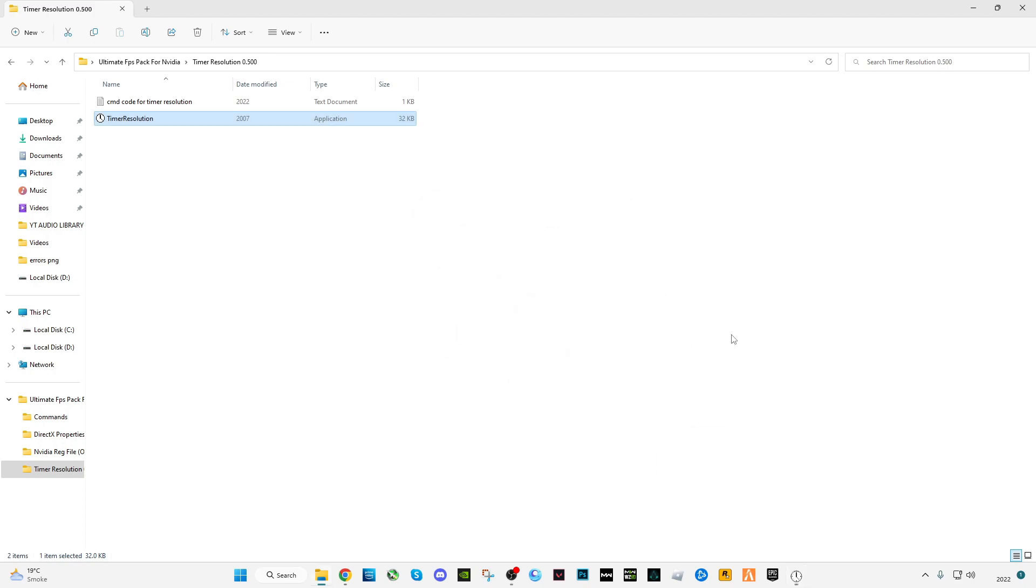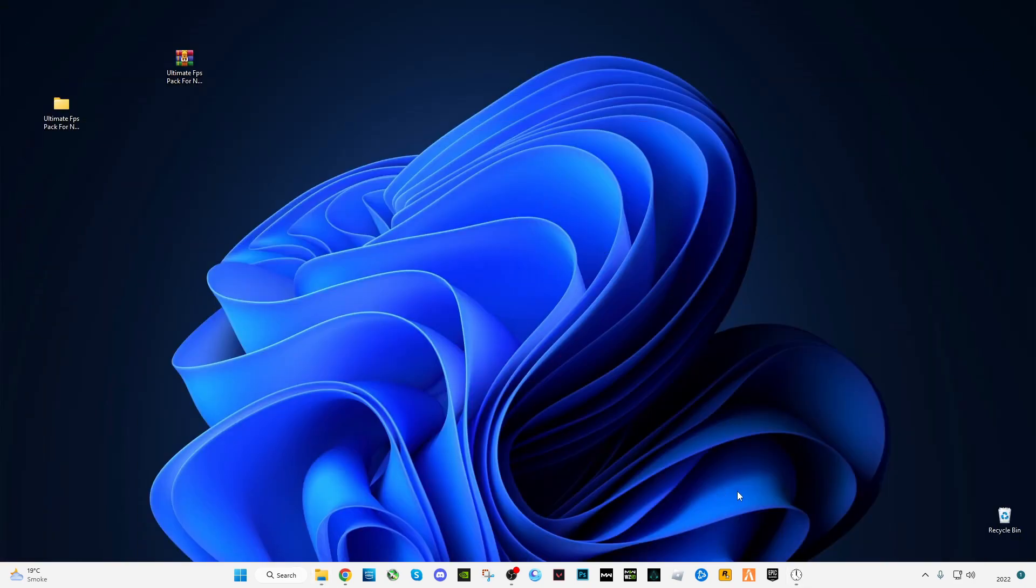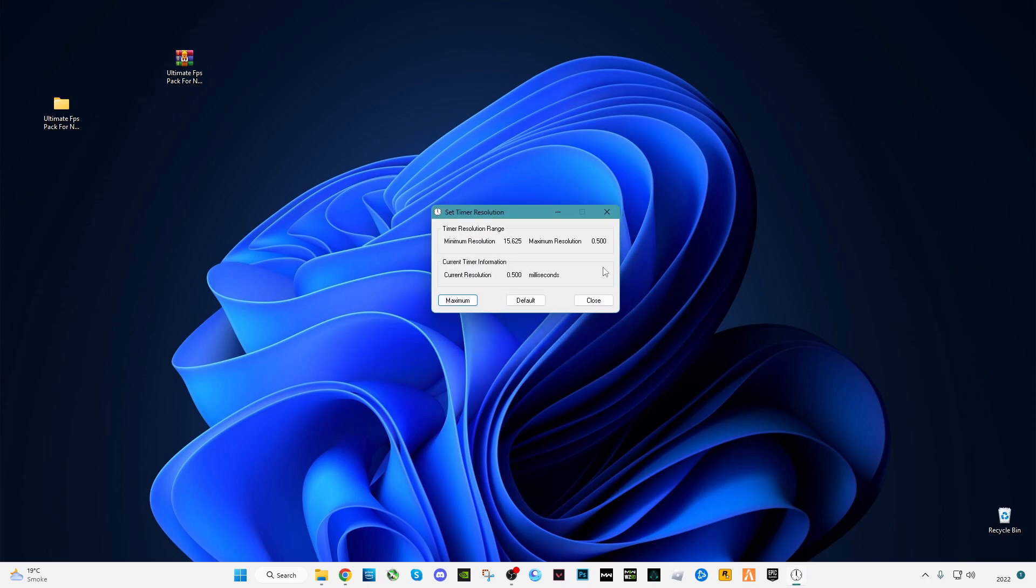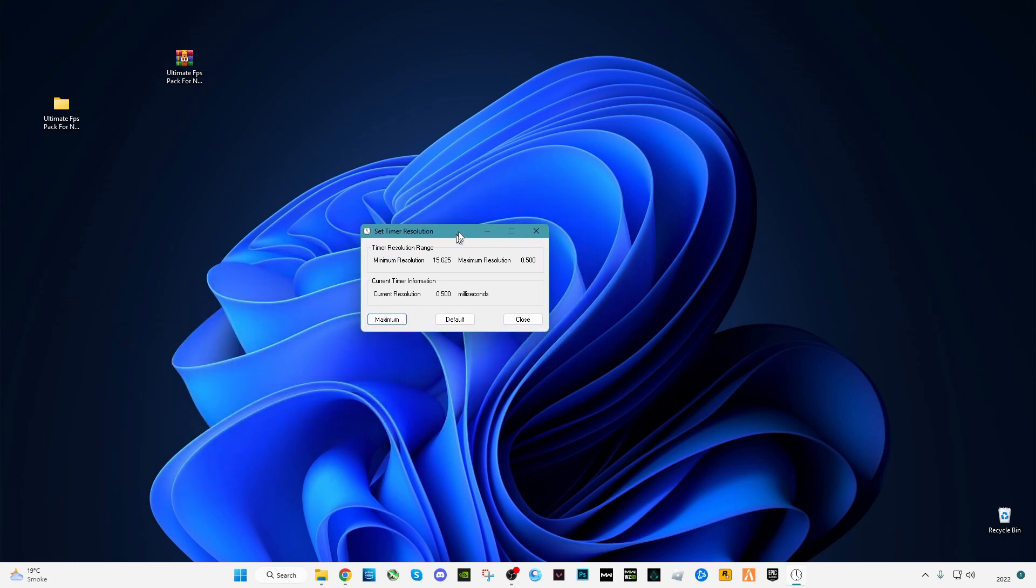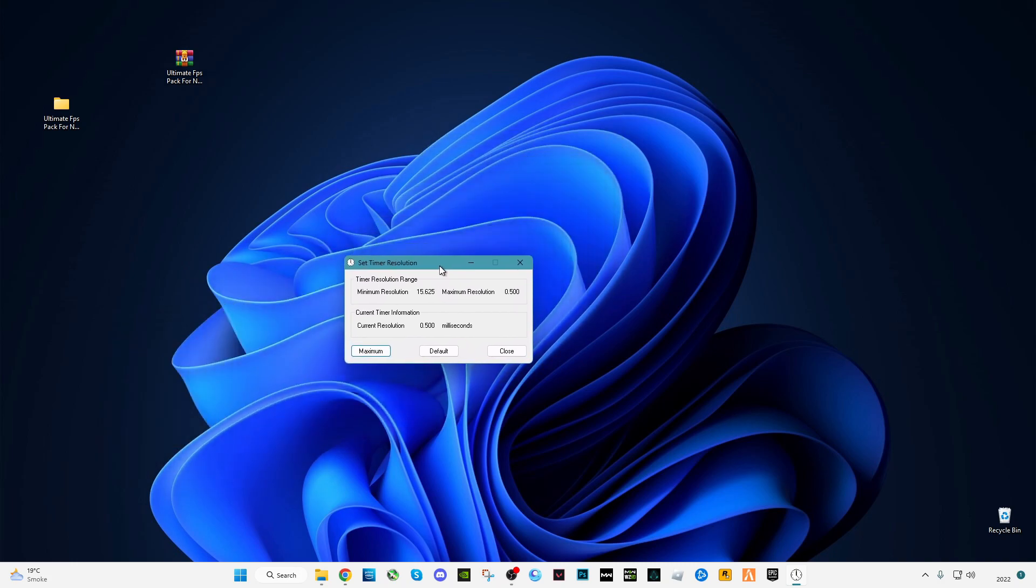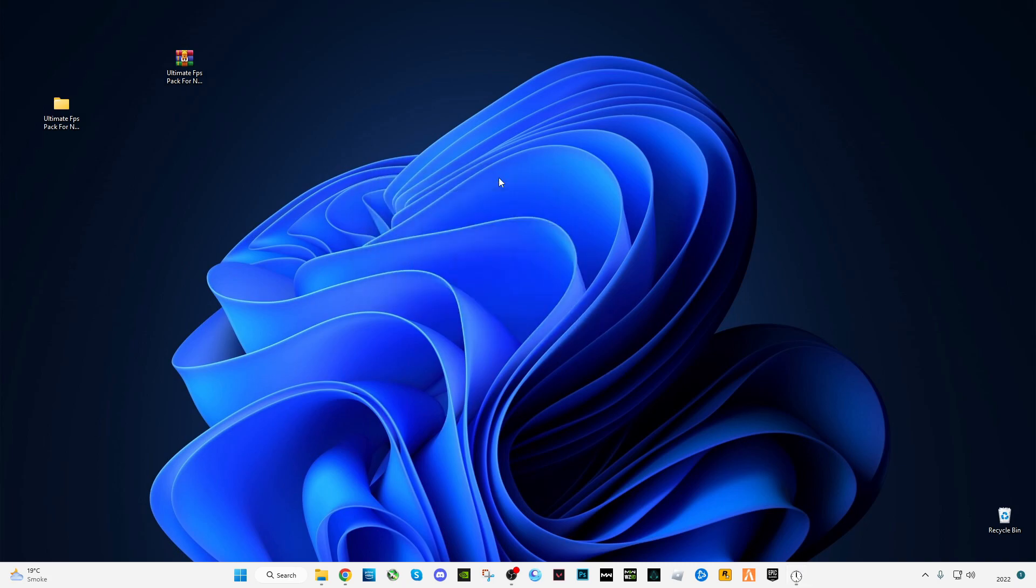Now minimize it and run your games and enjoy the gaming with less delay, less input lag. It will help you to enjoy your game at the max level of your gaming. So see you guys in the next video. I hope this video helps you guys. Make sure to subscribe to my channel and like the video. Bye guys.